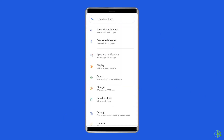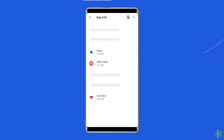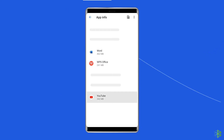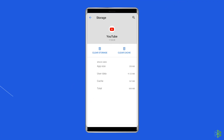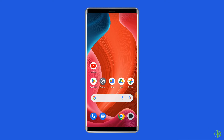Navigate to Settings, then Apps and Notifications or App Management. Here you will see all apps — find YouTube. On the app's page, choose Storage, and then Clear Storage or Clear Data. Finally, restart your phone.